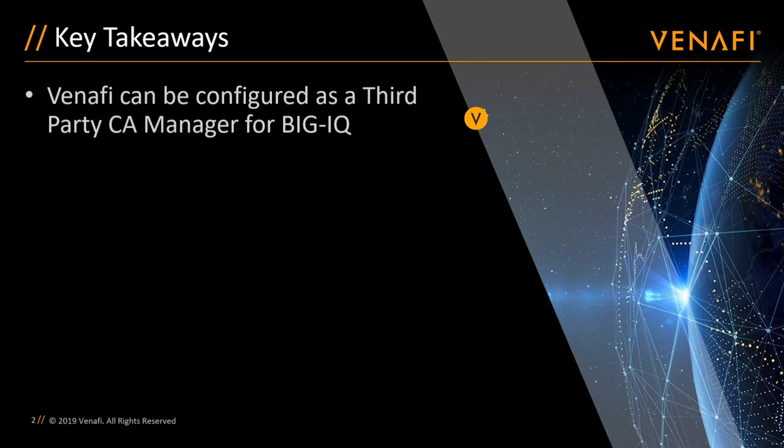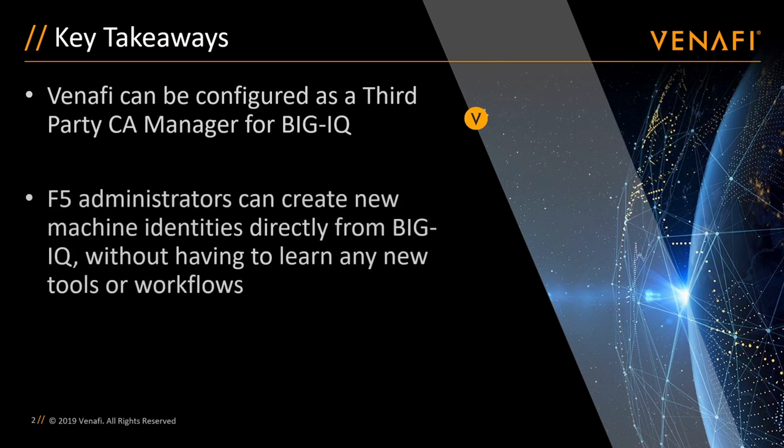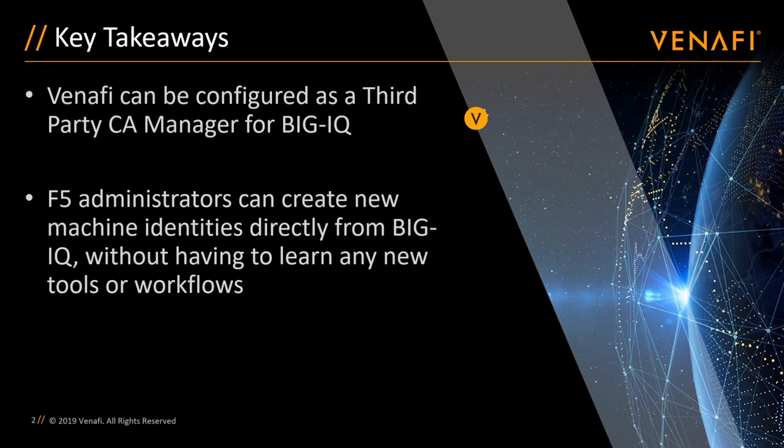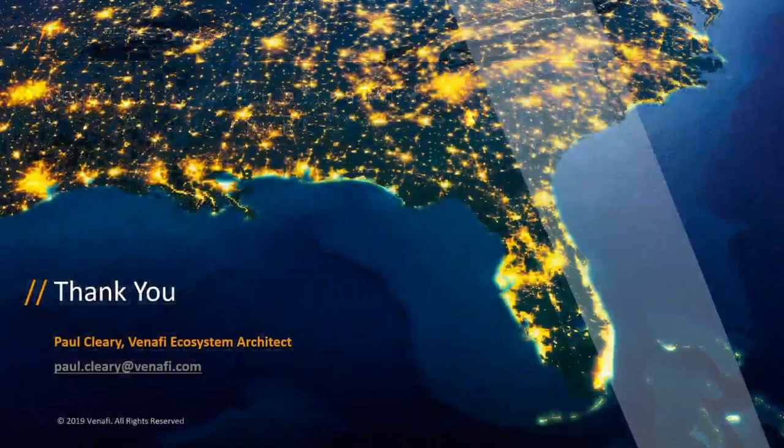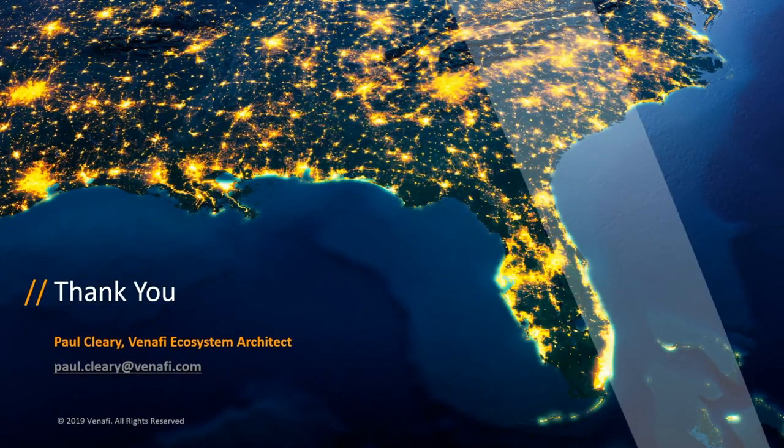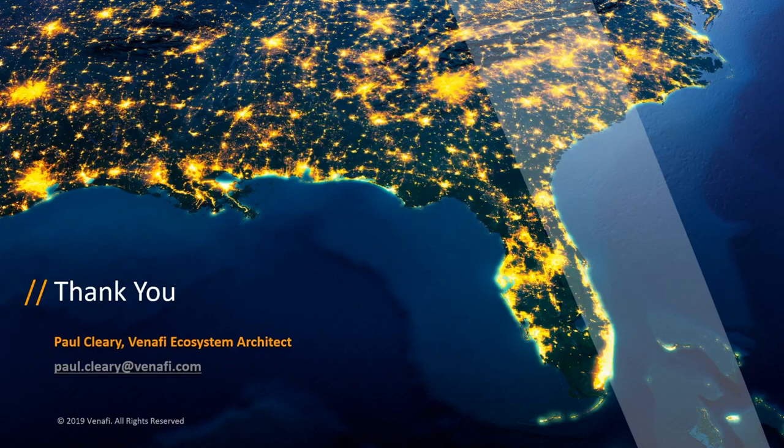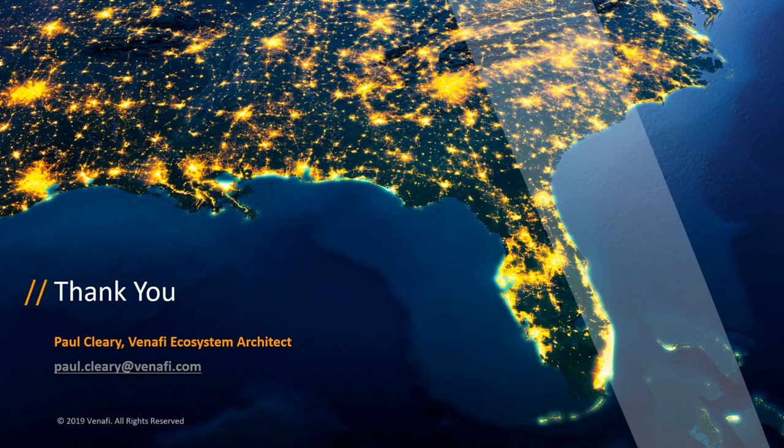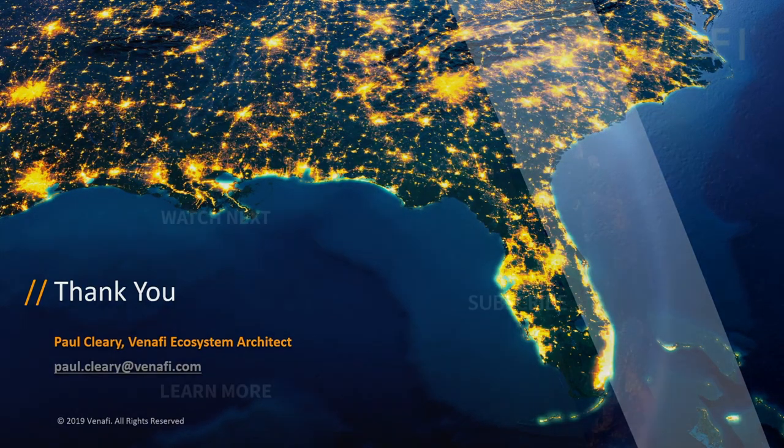In this video, we saw how Venify can be configured as a third-party CA manager for BigIQ and walked through the creation of a brand new machine identity to secure a new application. This integration is helpful to F5 administrators because they can create machine identities whenever needed using the tools they're used to, while still providing the security or PKI team the policy enforcement and visibility that Venify administrators require. Thank you for watching, and be sure to stay tuned for the next video in this series on migrating an existing BigIP application to BigIQ management.